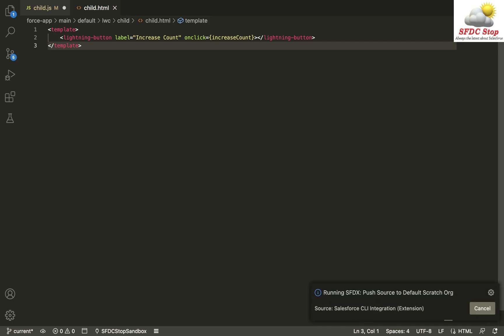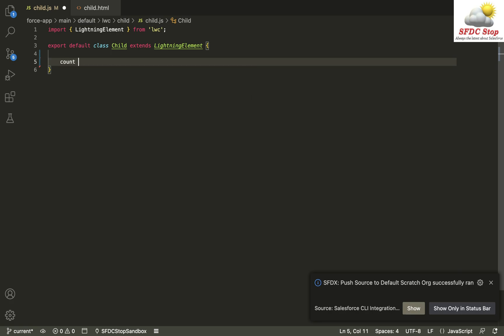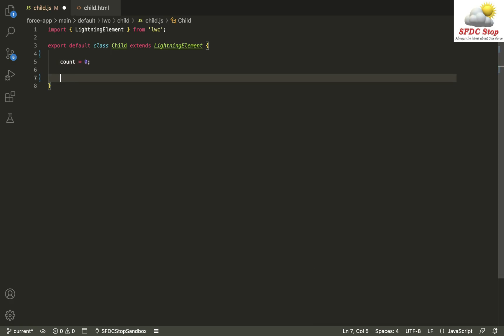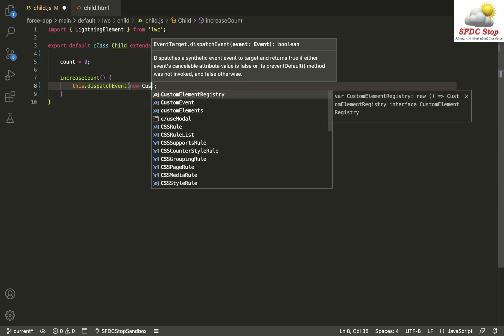Now I can go to my JS file and define a variable named 'count' — this is my counter with an initial value of zero. I can define the method named 'increaseCount'. This method is going to increment our counter by one and pass its value in a lightning event. Here we can say 'this.dispatchEvent'. The dispatchEvent method is going to fire any kind of event, and inside this method I can define a new CustomEvent.